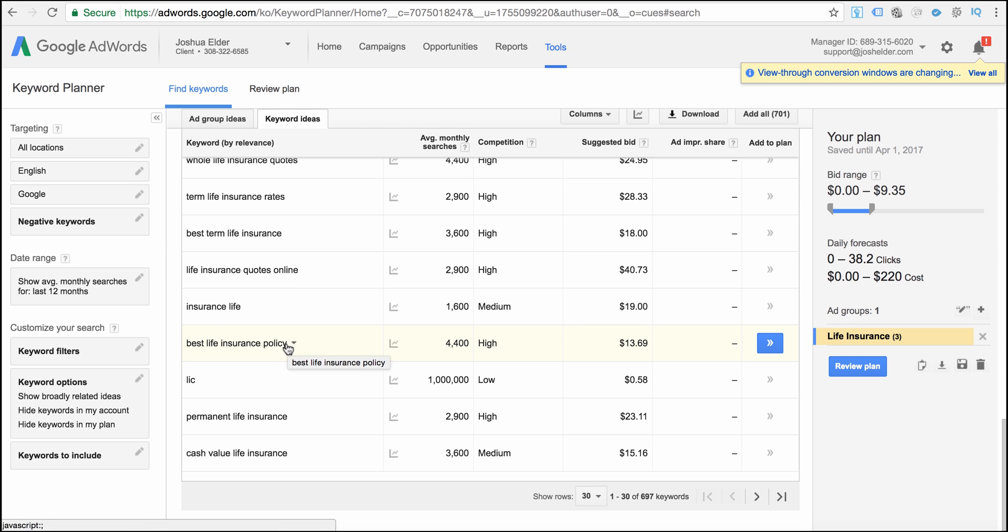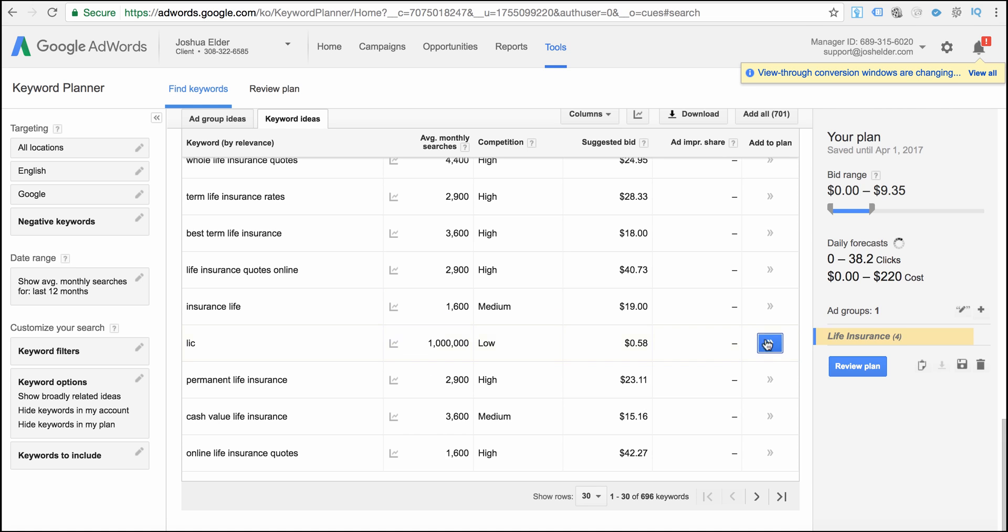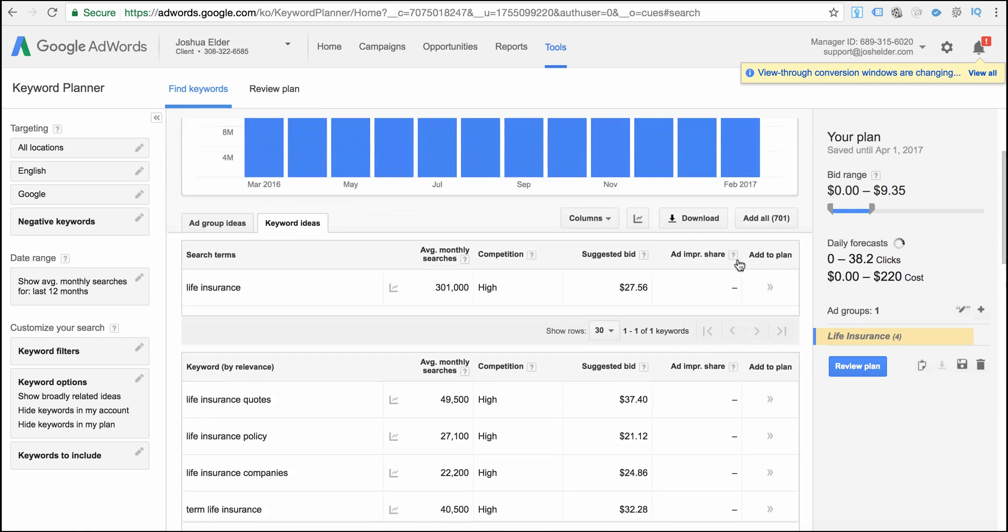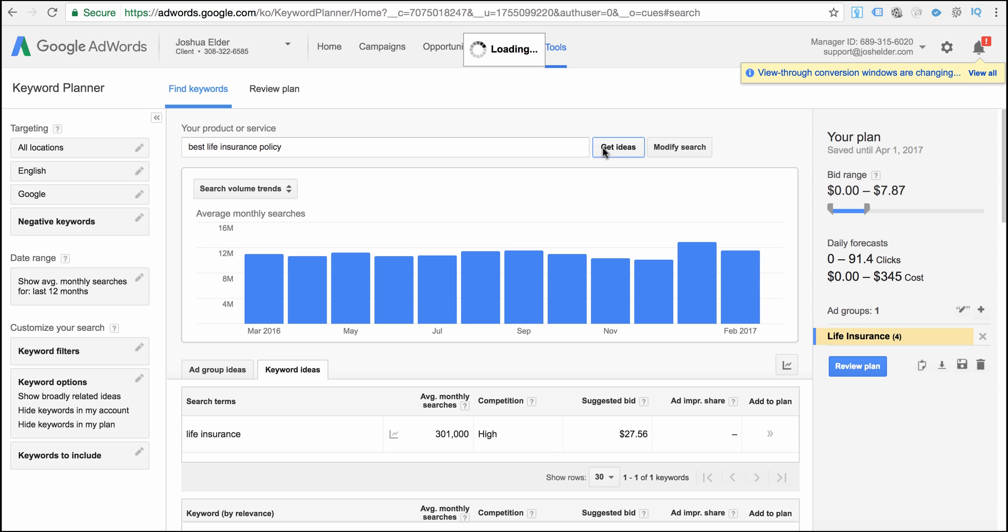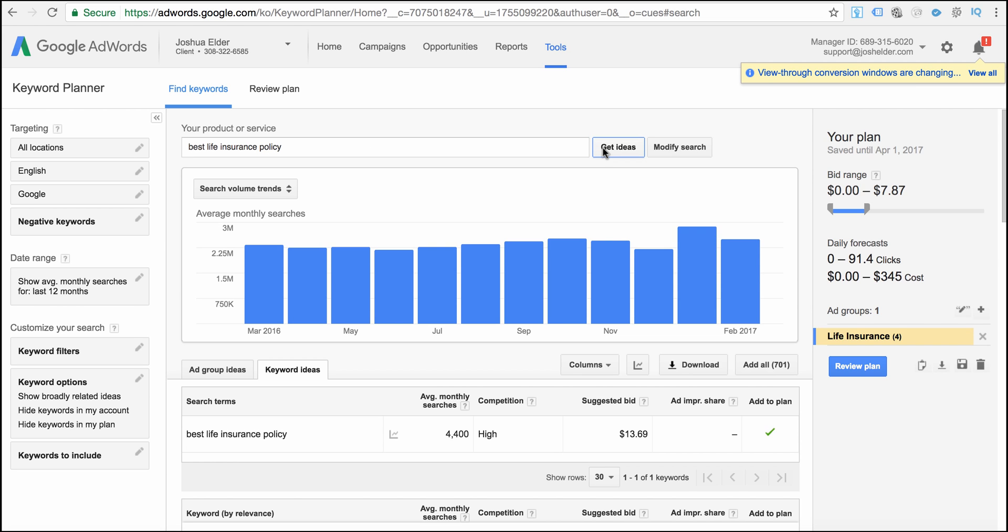But what I would also do is I would take one of these keywords like best life insurance policy and one of these targeted keywords and I would come back here to the top and I would now type this keyword in to see if I can get even more targeted keyword ideas. And then I could just rinse and repeat. Now you still have a list of other keywords that you can also type into as well when we brainstormed keywords at the beginning of this video.